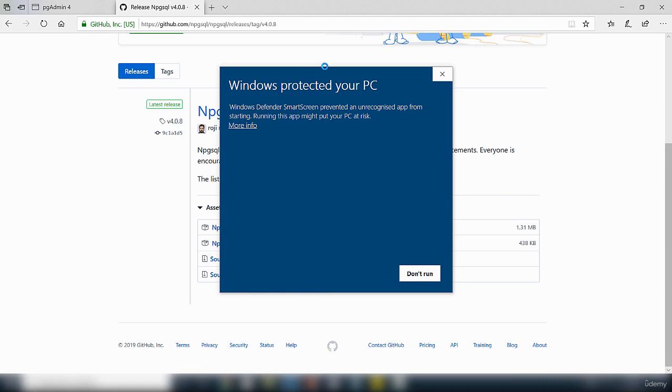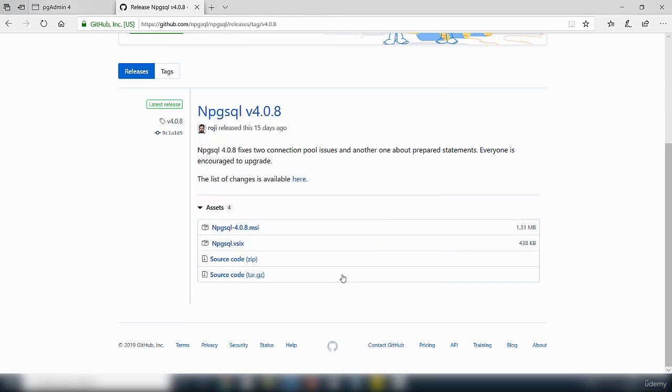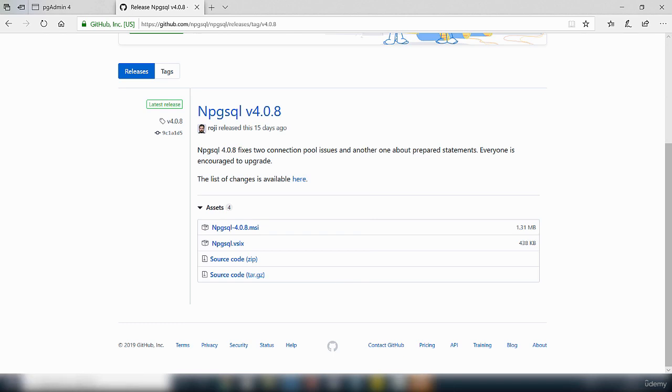You may get this option here. If you're on Windows, it says Windows protected. Just click on more information and click on run anyway so that it can run the installation files.